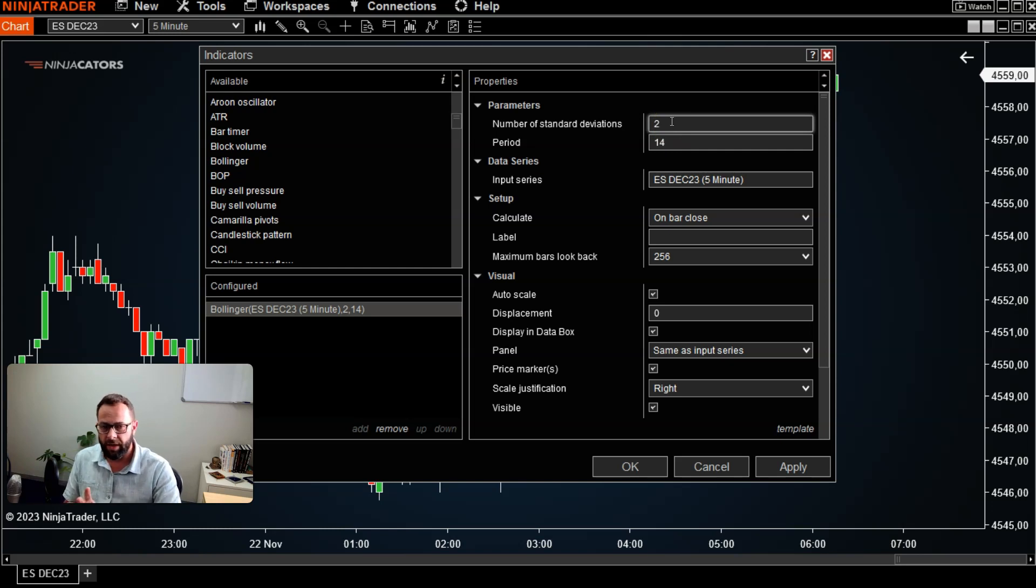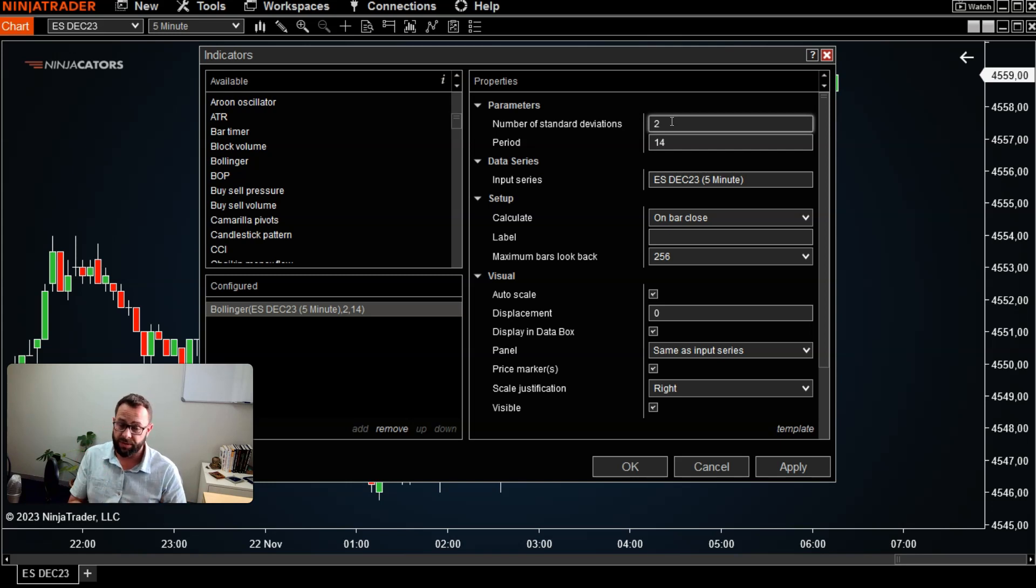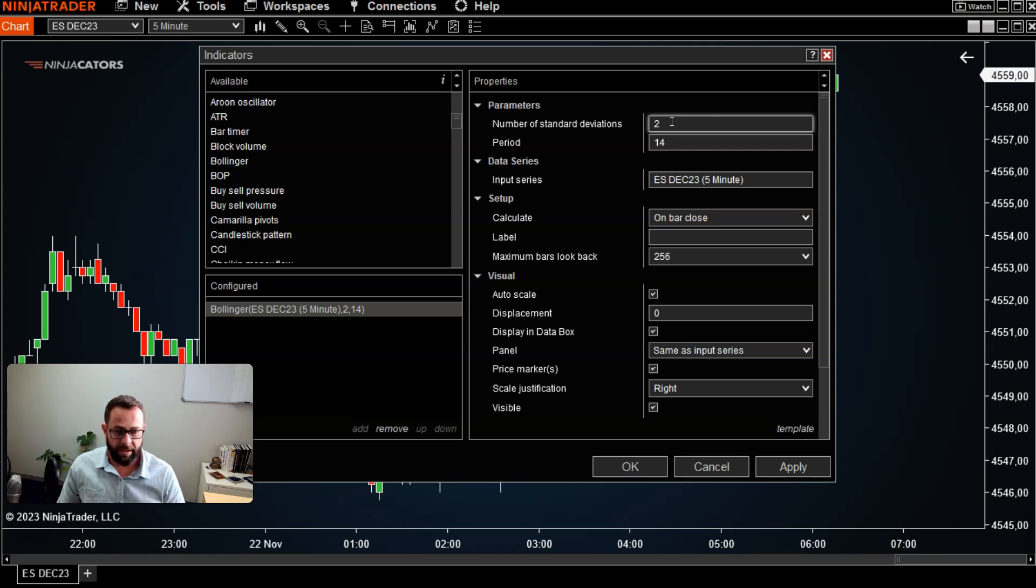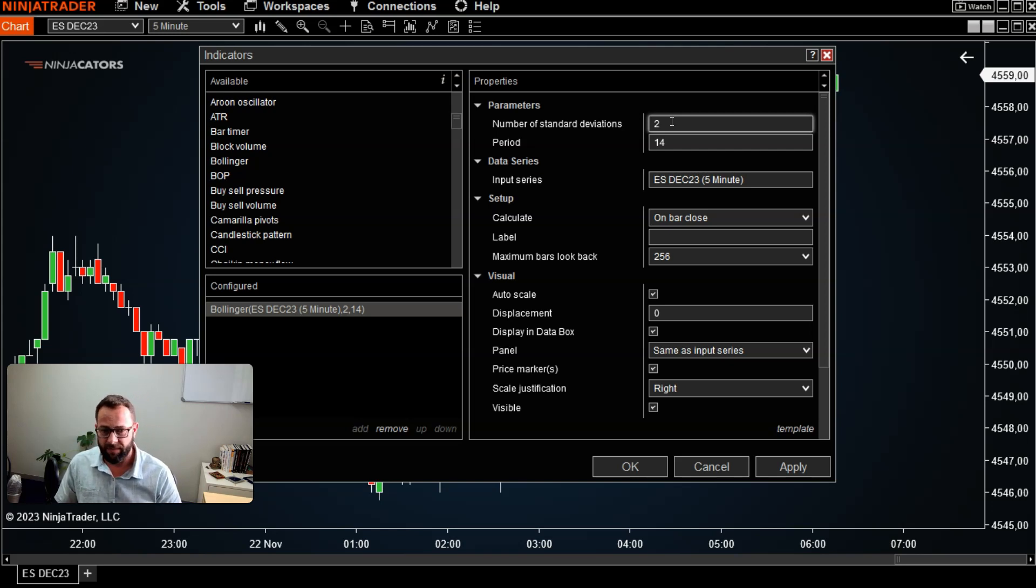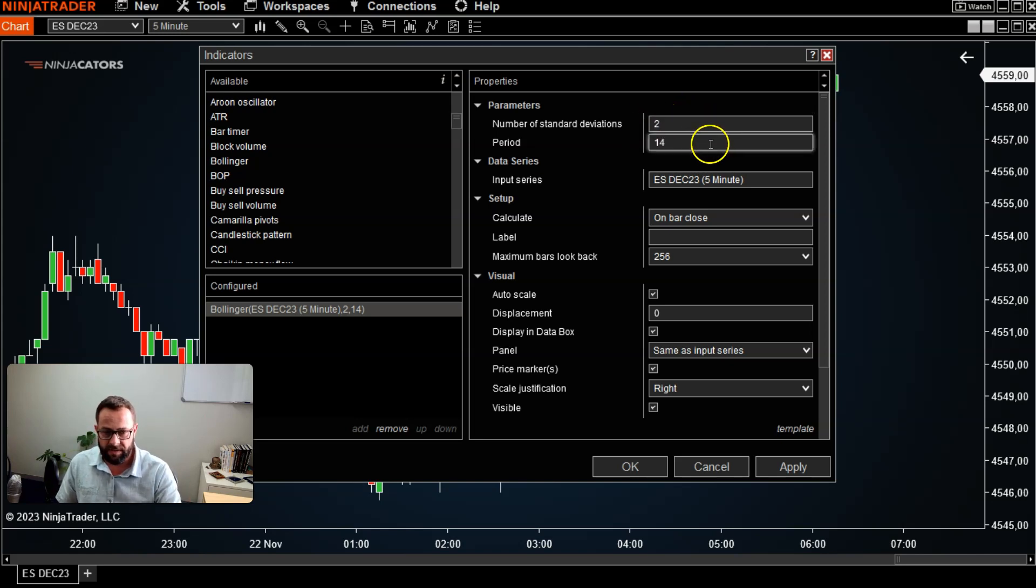...and if you do want to go ahead and change them, just make sure that you potentially do that under instruction from, whether you bought a trading course or you've got various indicators that want to look at different time periods, then you can go ahead and do that.